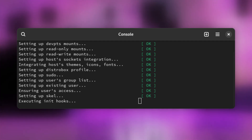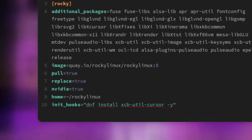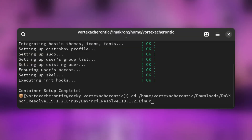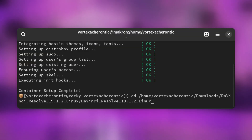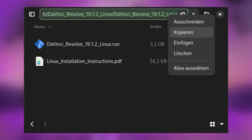If an error occurs, it will let you know with a red notice. For Nvidia, it is faster because it shares the Nvidia driver from your host system with the DistroBox. If everything is set up, navigate to the location where you have extracted DaVinci Resolve by typing: cd /path/to/resolve. You can copy and paste this location from your file browser address bar.